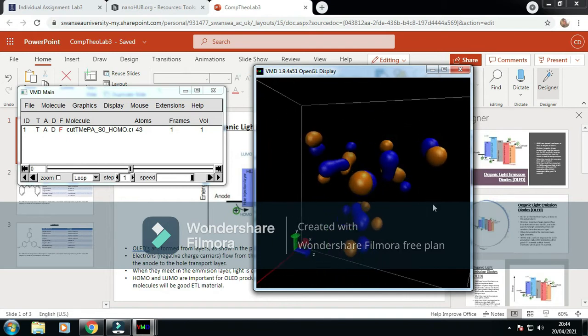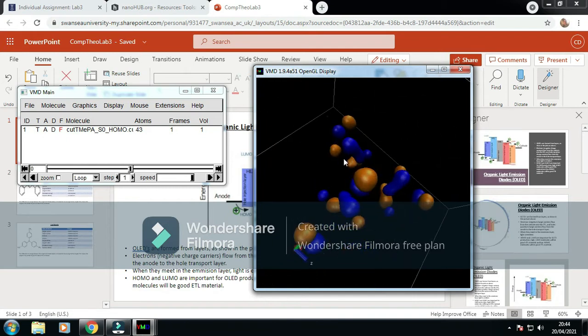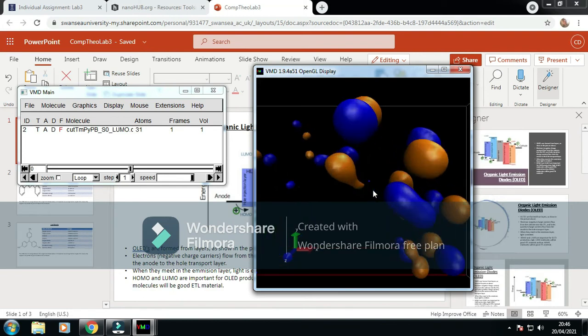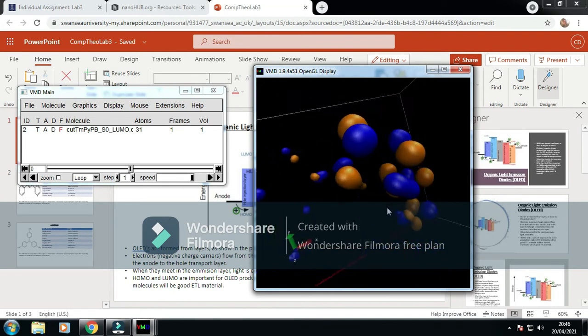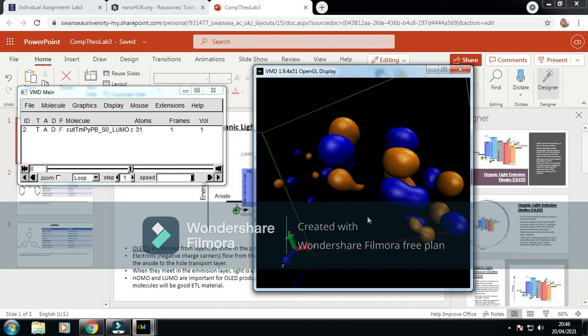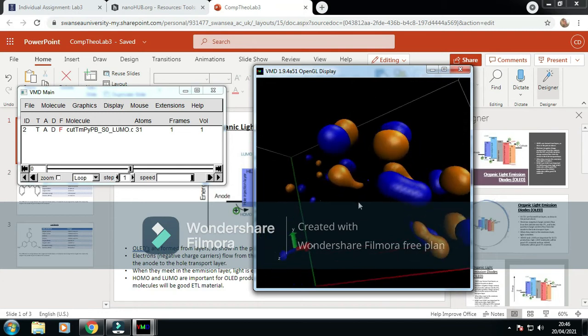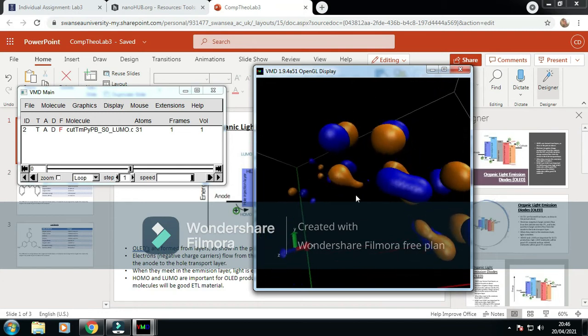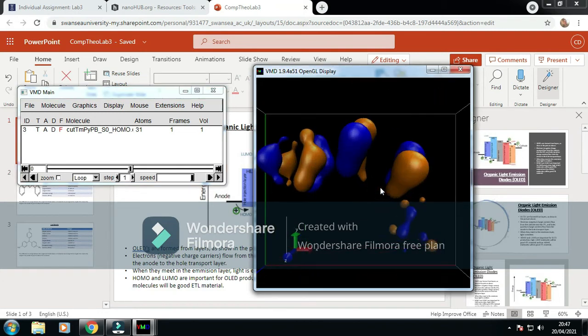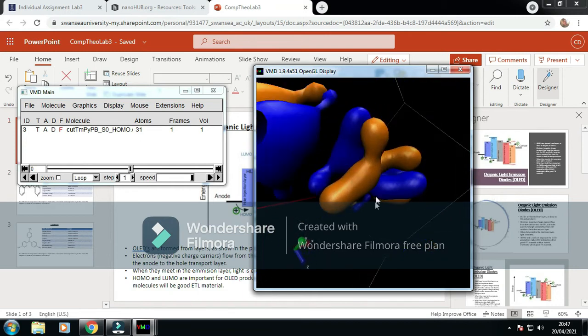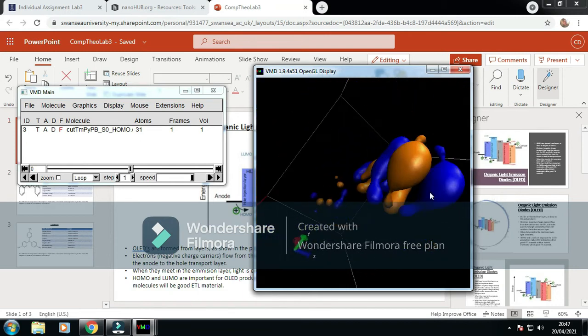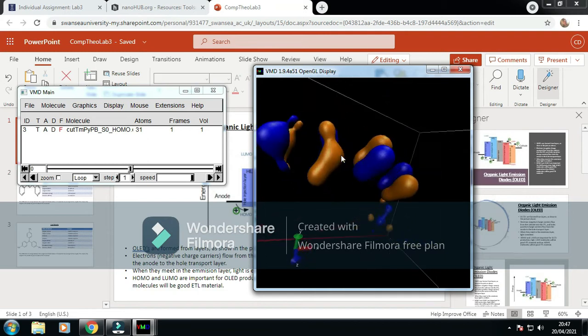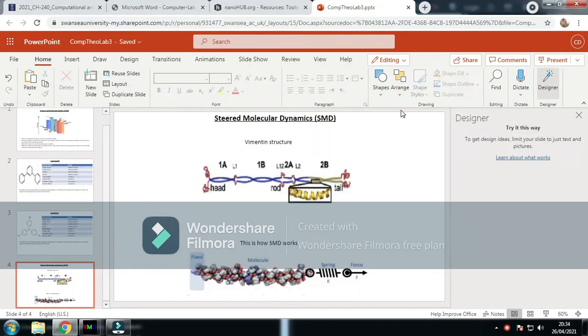Here we can zoom in and look at what we've got with the different orbitals on the TMEPA. This is the HOMO for the TMEPA. This is the LUMO for the TYPB, and this is the HOMO for the TYPB.